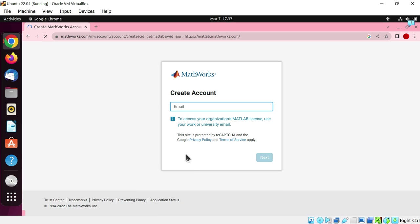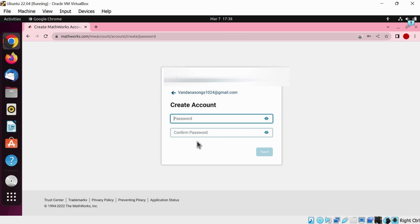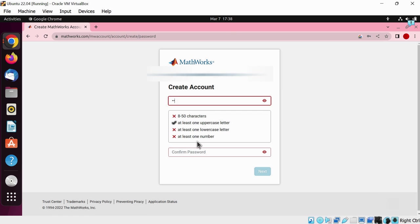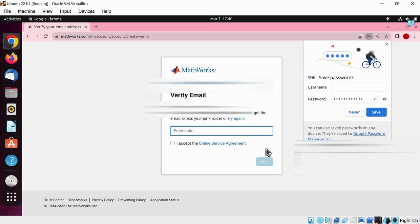Enter your email address. Click next. Continue anyway. Create a strong password. The password must have 8 to 50 characters, one uppercase letter, one lowercase letter, and one number. Enter the password again. Whenever you see the save password dialog box, the safer option to choose is never.